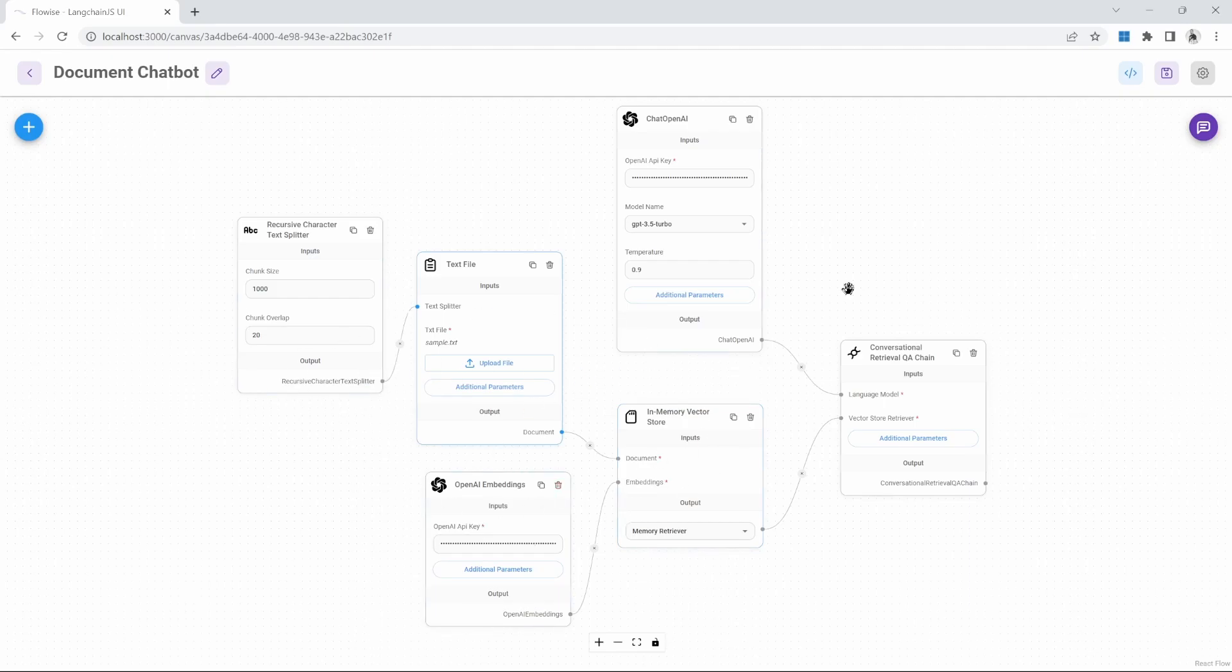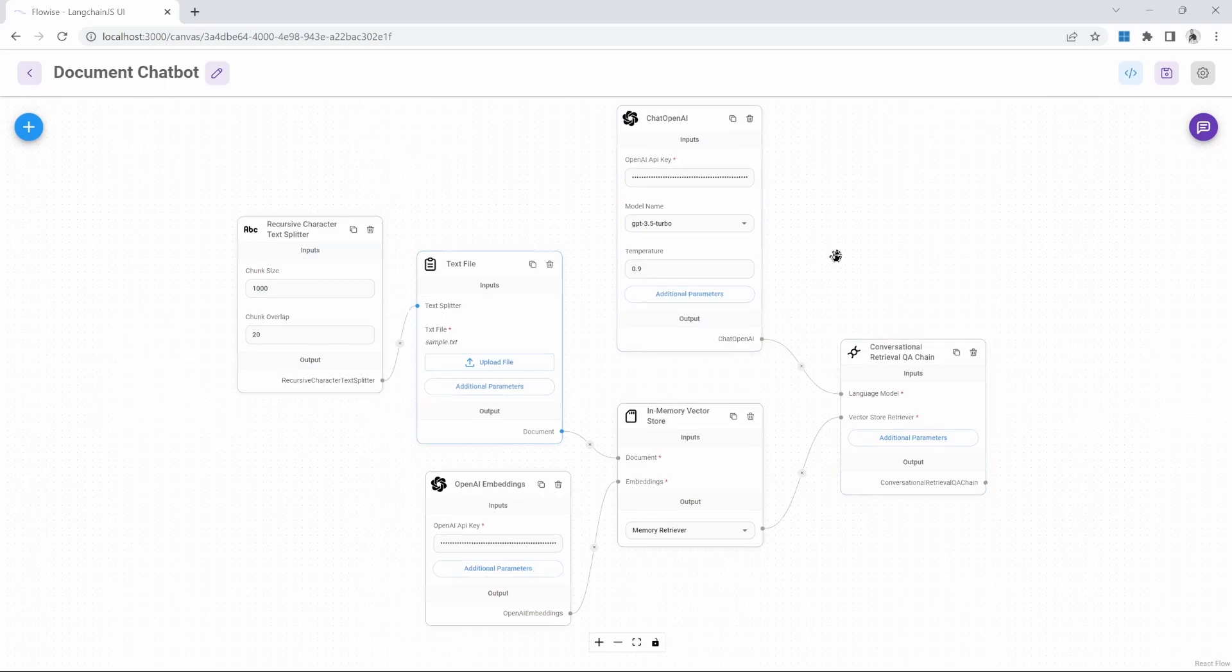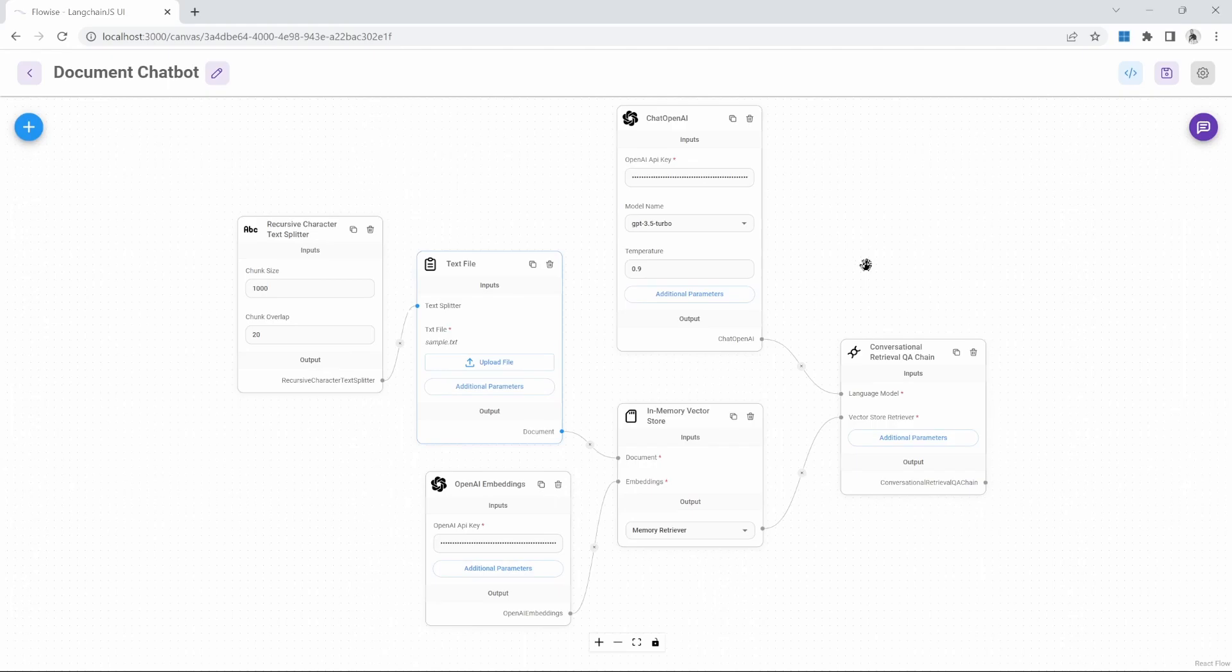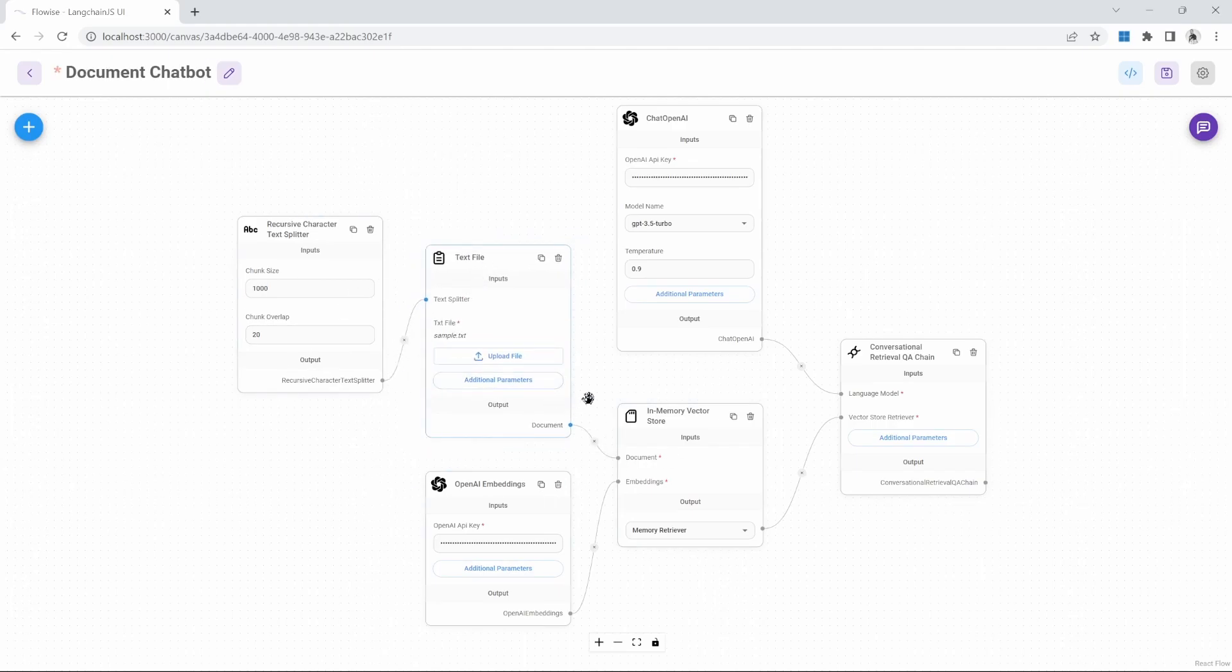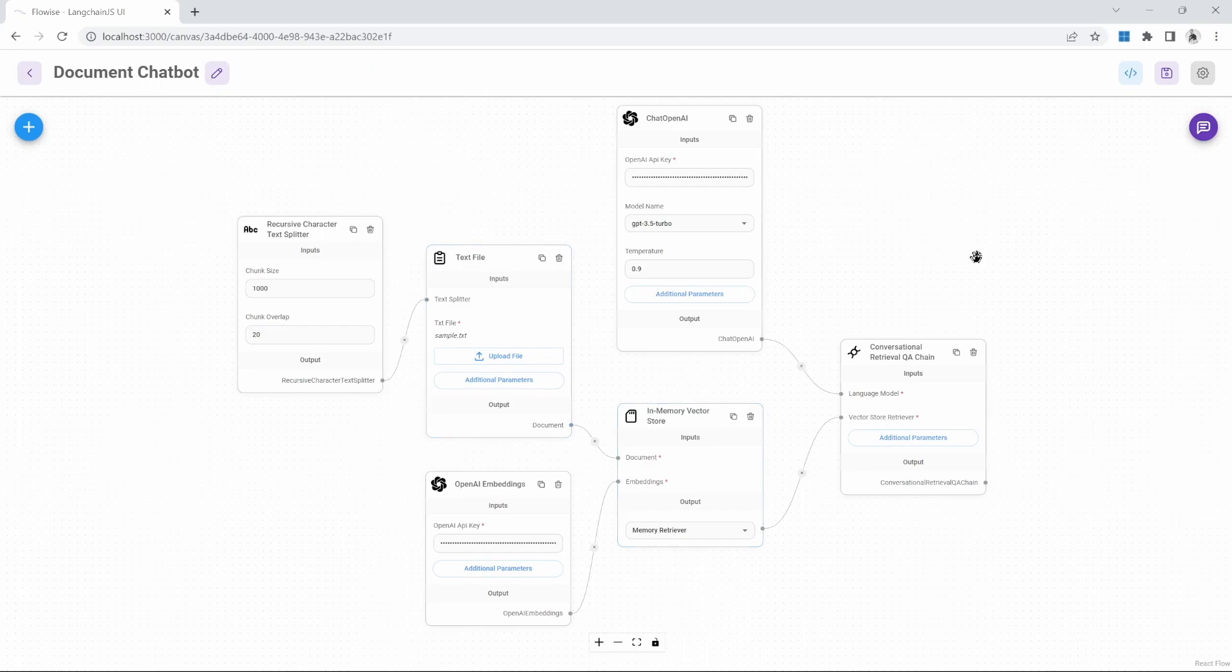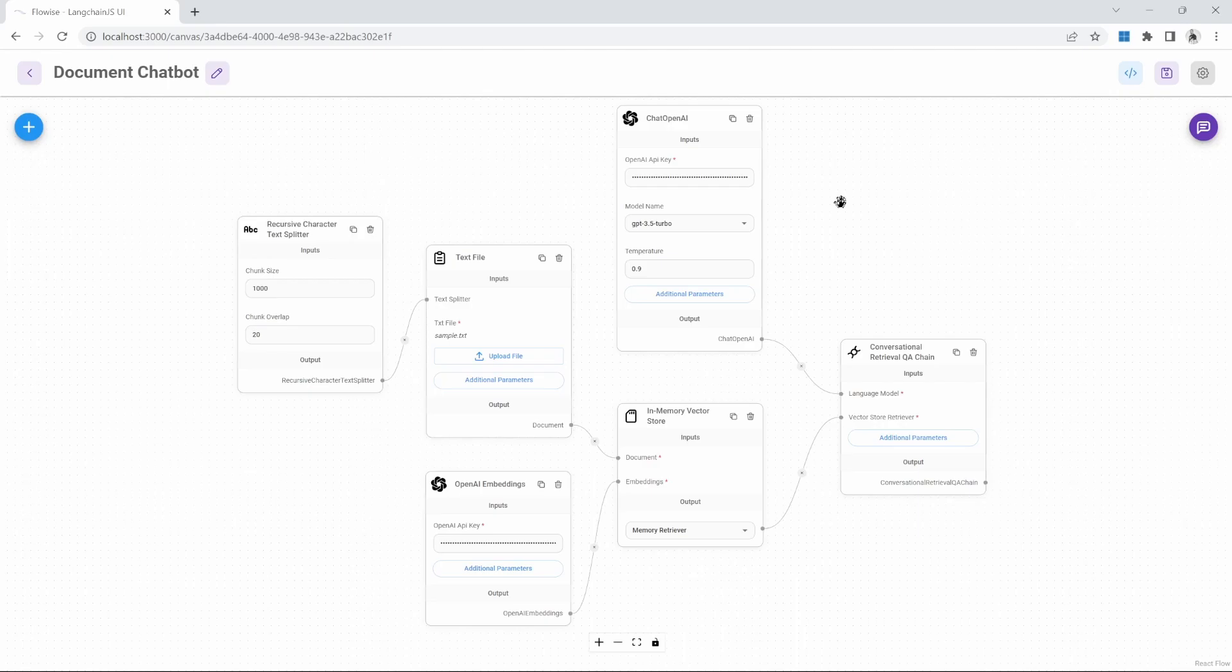So therefore, we will now have a look at the correct way of building production ready document chatbots. This process basically involves two steps or two chat flows. For the very first step, we will simply upload our documentation and then store it in a vector store. This process is called upserting or ingesting data into the database. We will then create a separate chat flow that is solely responsible for querying the database. And that will be the main chatbot that we'll be interacting with.